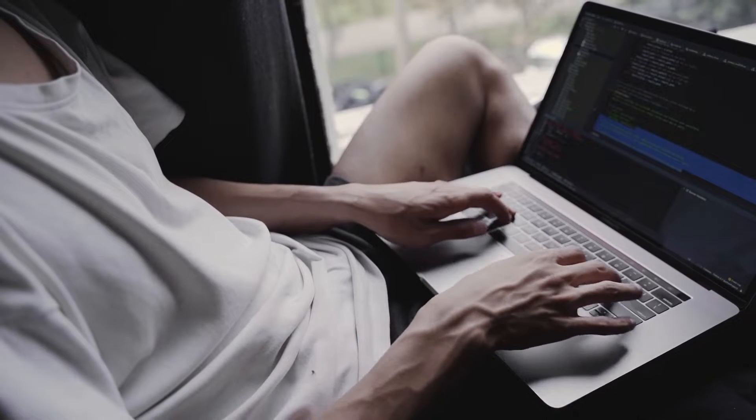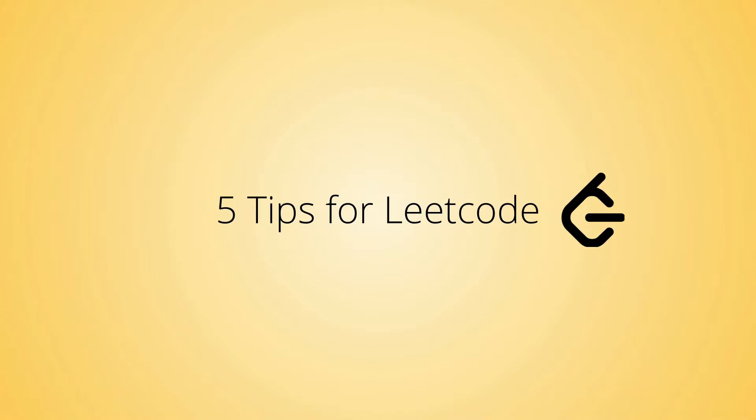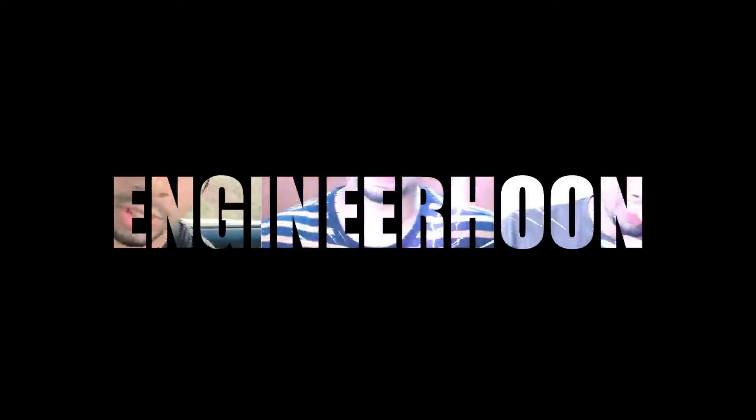Today I will be sharing 5 tips for LeetCode which will help you get maximum benefit out of it. These tips will be applicable for other similar platforms like HackerRank, CodeChef, CodeForces—whatever platform you use, you can follow these tips as well.